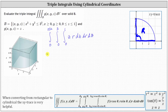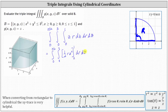Now we first integrate with respect to z, treating r as a constant. The integral of z times r with respect to z is equal to z squared divided by two times r, or one-half r z squared. We evaluate from zero to one: when z is one, we have one-half r, and when z is zero, we have zero. The integral simplifies to one-half r.